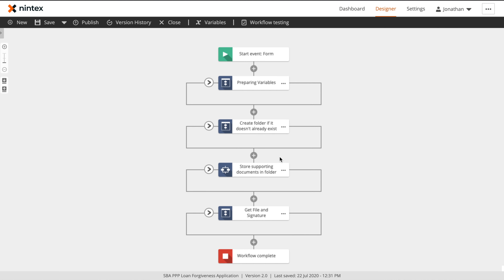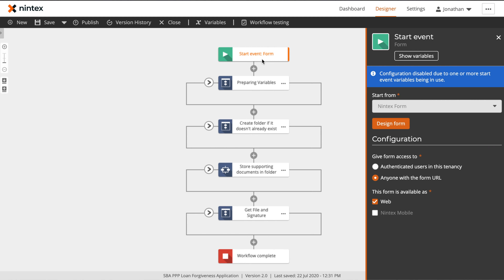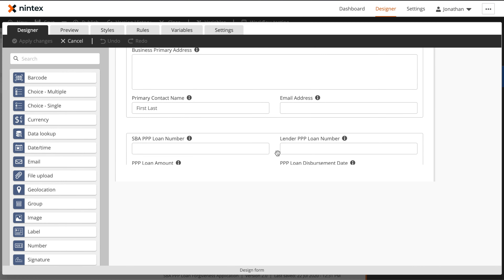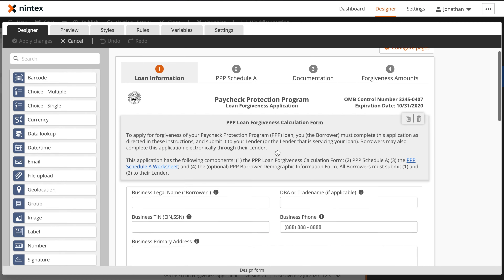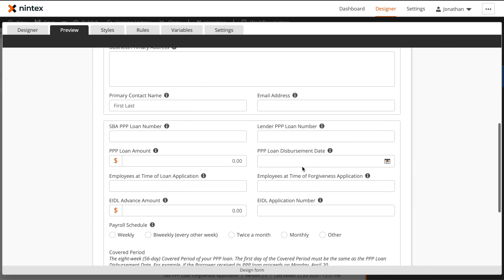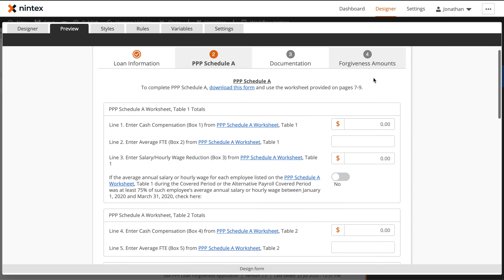Before we get into the guts of the workflow itself, it's important to understand what data we are capturing on our request form. Let's go ahead and open up our start event. The first piece here is we'll want to make sure that our configuration is set to anyone with the form URL. This will make sure that we can host it on a public-facing website. Next, we'll go ahead and select Design Form to open up our form designer. Here in the Nintex Forms Designer, you can see our pre-configured Paycheck Protection Program form, made up of a variety of different controls, and we can see how those would actually look when being viewed from the form in the preview option.